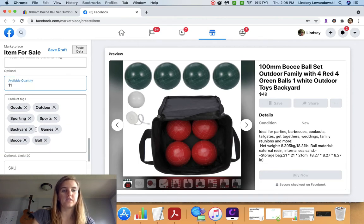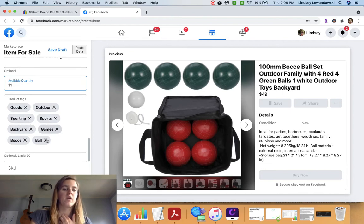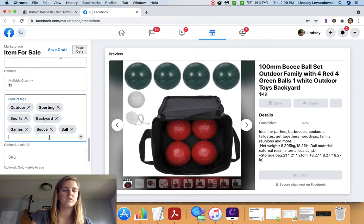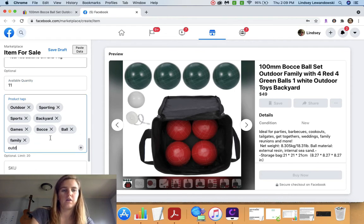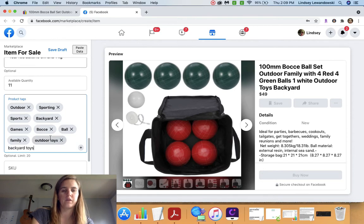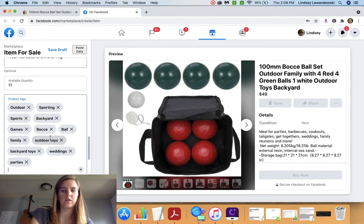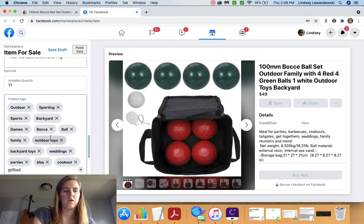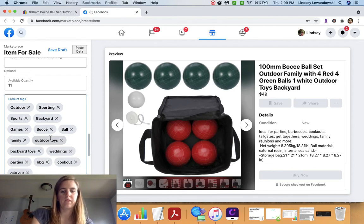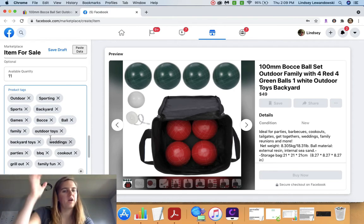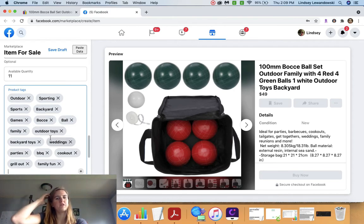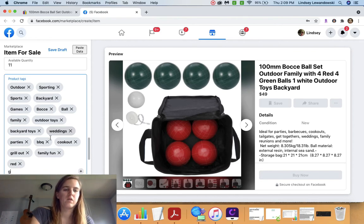And then your tags. It's going to have a few tags up here. Outdoor, sporting, sports, backyard, games. We're going to get rid of goods. How about family? Outdoor toys. Backyard toys. Weddings. Parties. Barbecue. Cookout. Grillout. Family fun. I try to use my 20 words if I can. Sometimes it doesn't happen.